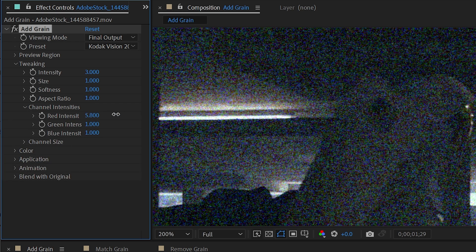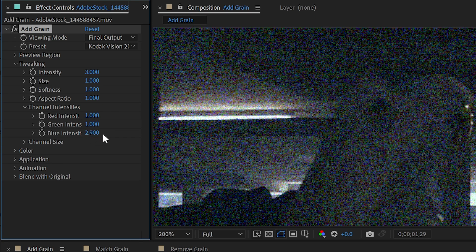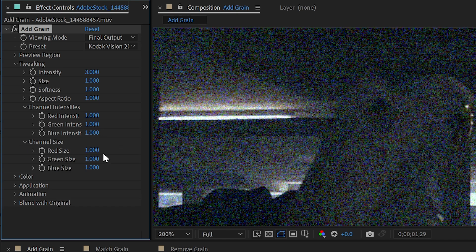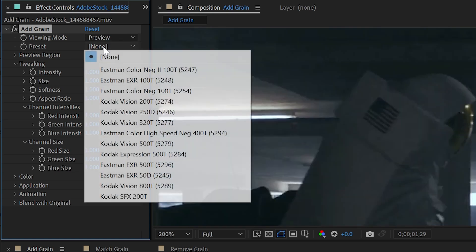Then we have channel intensities, so we can increase noise on just the red, green, or blue channels. Or let's say I don't like how much green there is, I could decrease the green grain only, as well as the channel size. I could individually control the grain for each one of these channels. So I could make the red larger grain and the blue smaller grain. Okay, I'm going to reset this again.